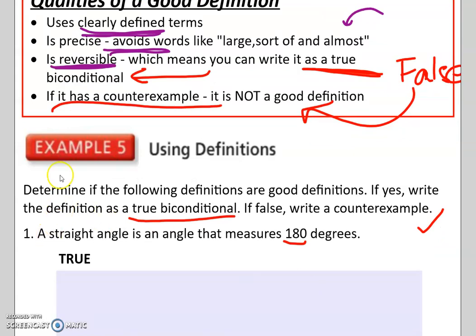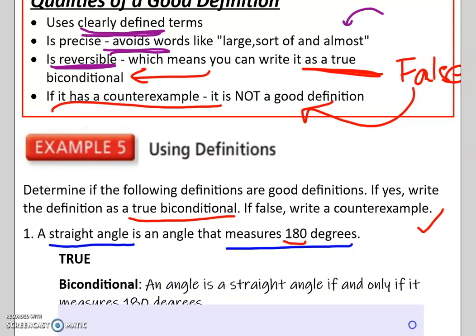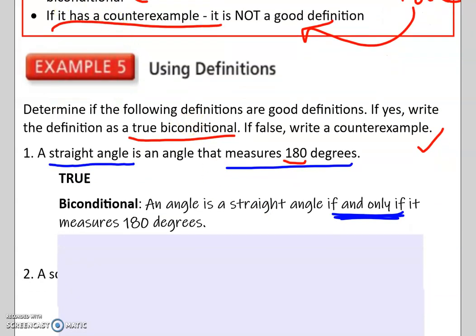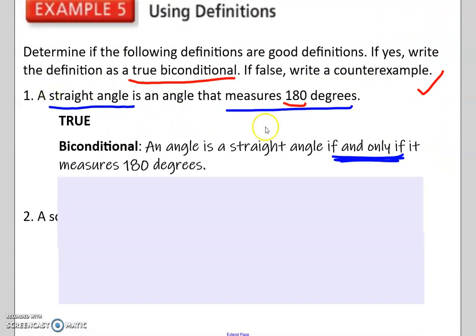This biconditional is going to use these phrases. We're going to include something about a straight angle that measures 180 degrees. The biconditional looks like this: 'An angle is a straight angle if and only if it measures 180 degrees.' Straight angles have to have 180 degrees — that's how I know I can write this biconditional, and that this is a good definition.